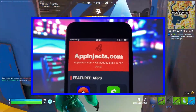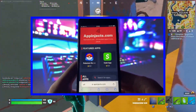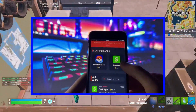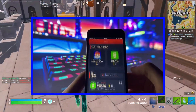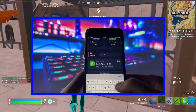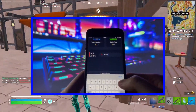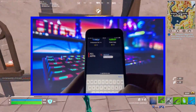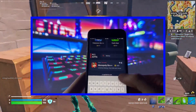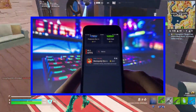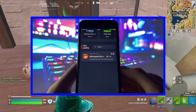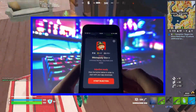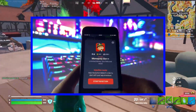Now open up your internet browser — the website is called appinjects.com. When you get there, you'll see a ton of different modded apps available. But for now, we're only interested in Monopoly Go, so just type that into the search bar and hit enter. When the Monopoly Go++ mod comes up, simply click...